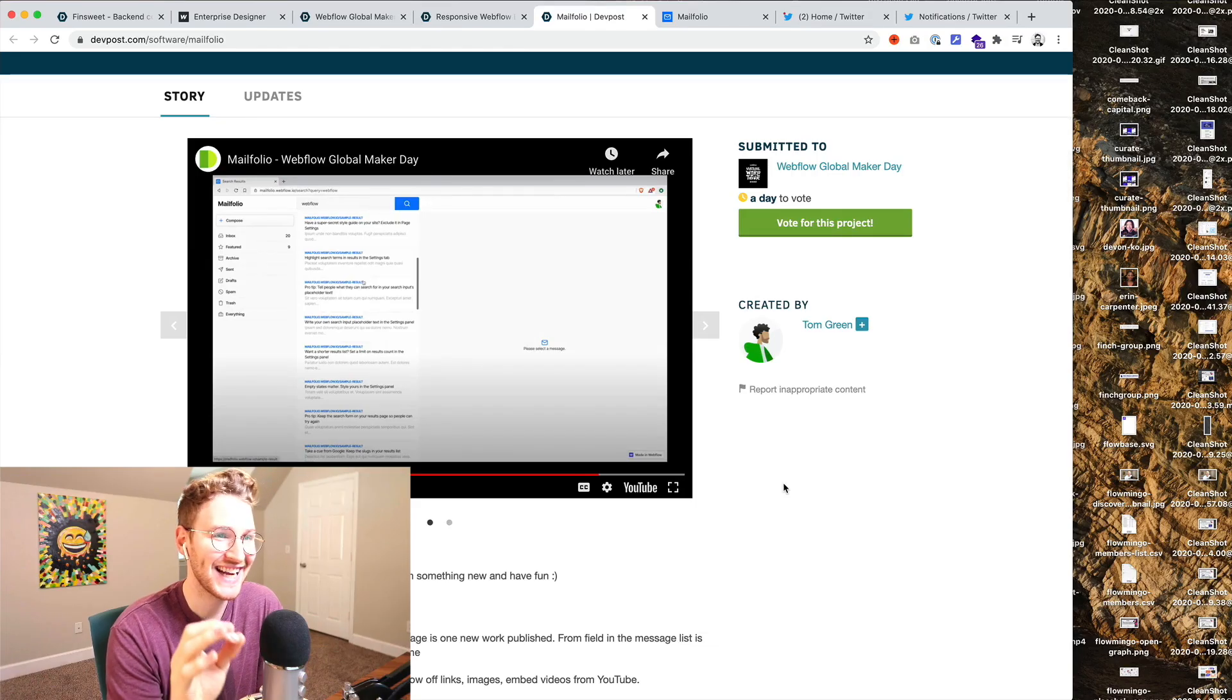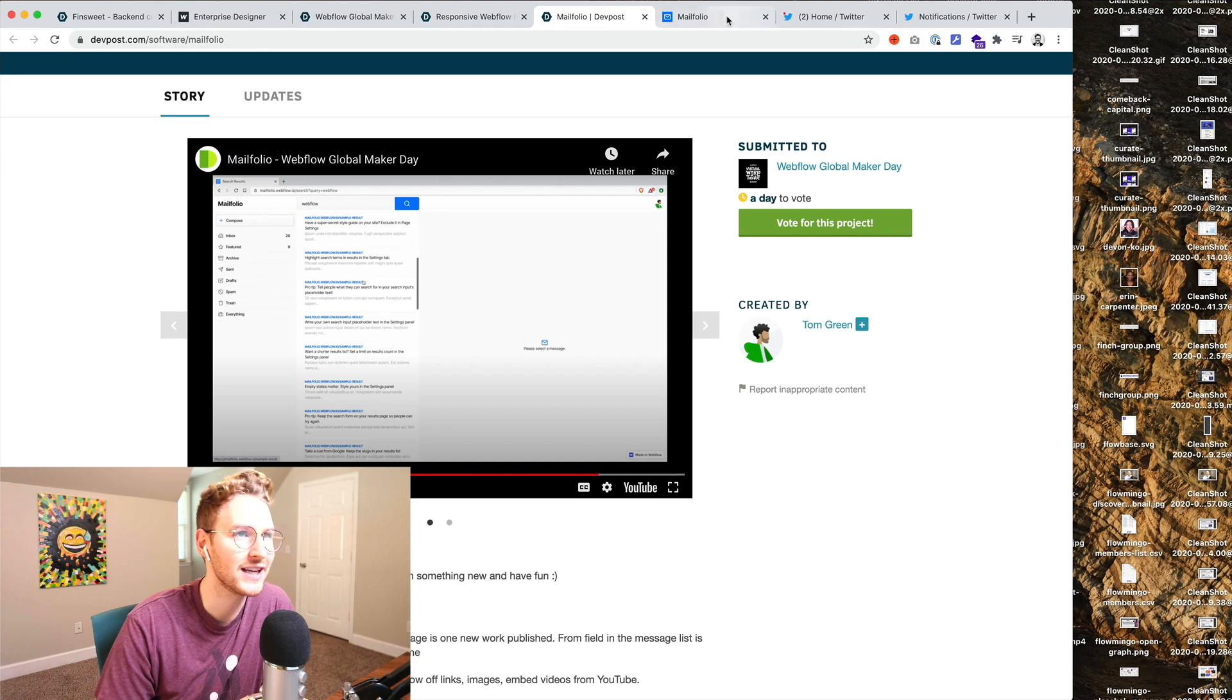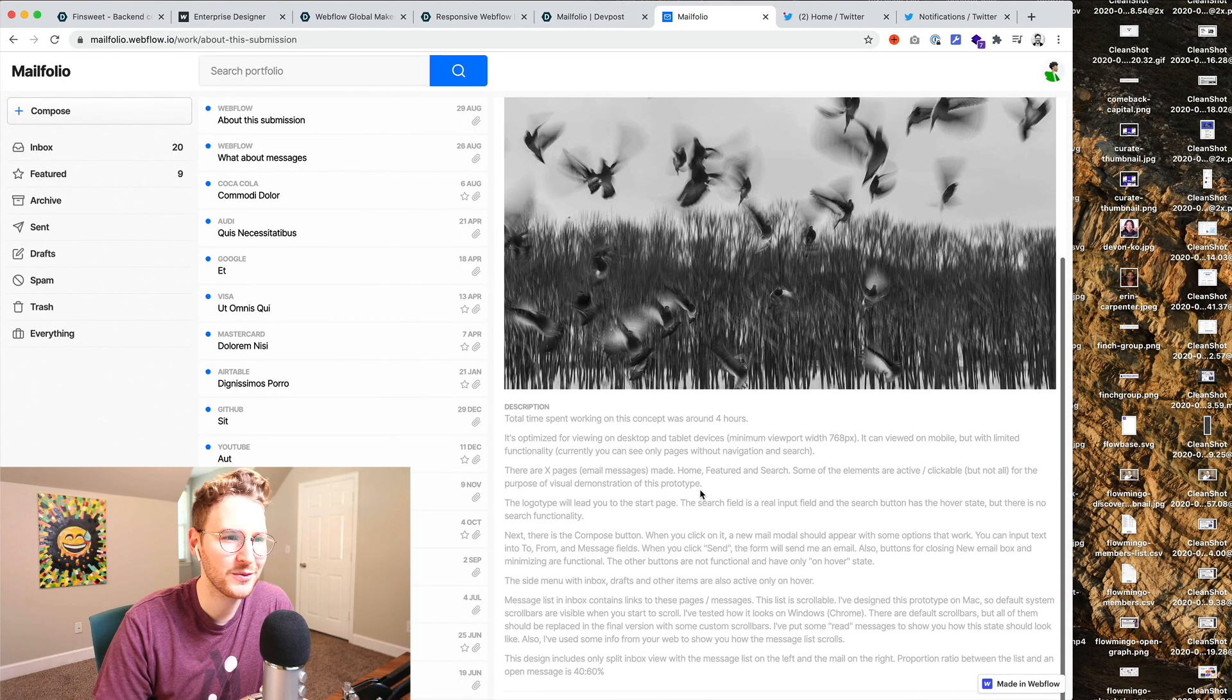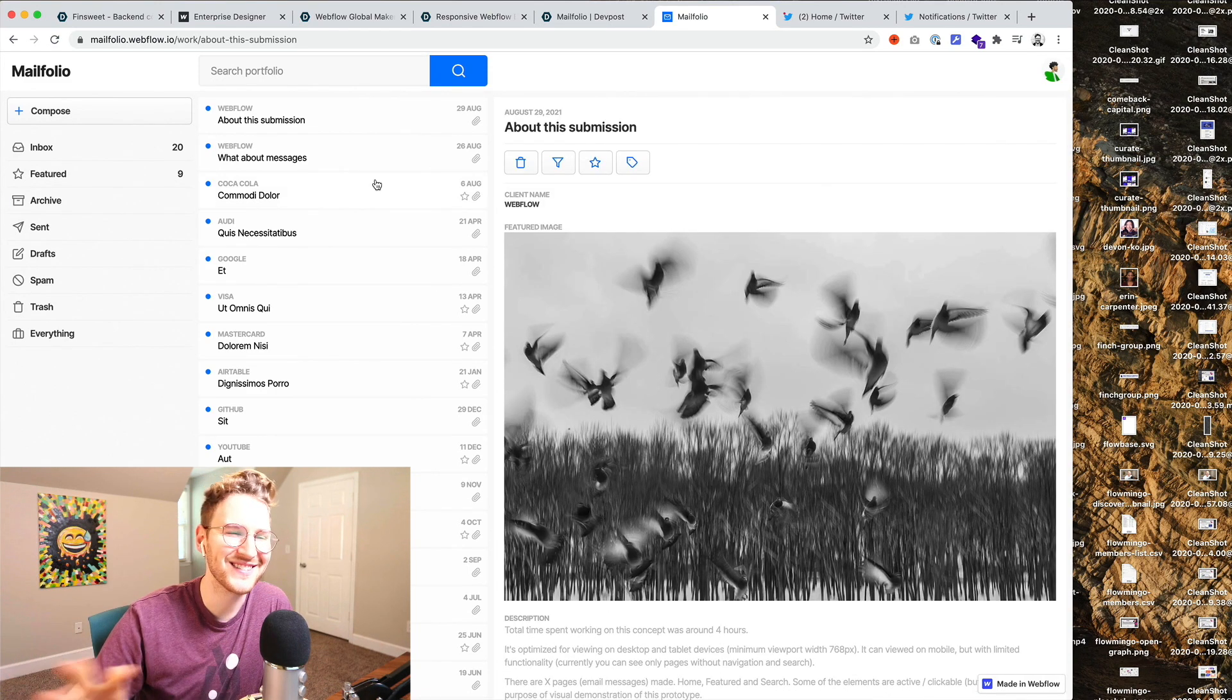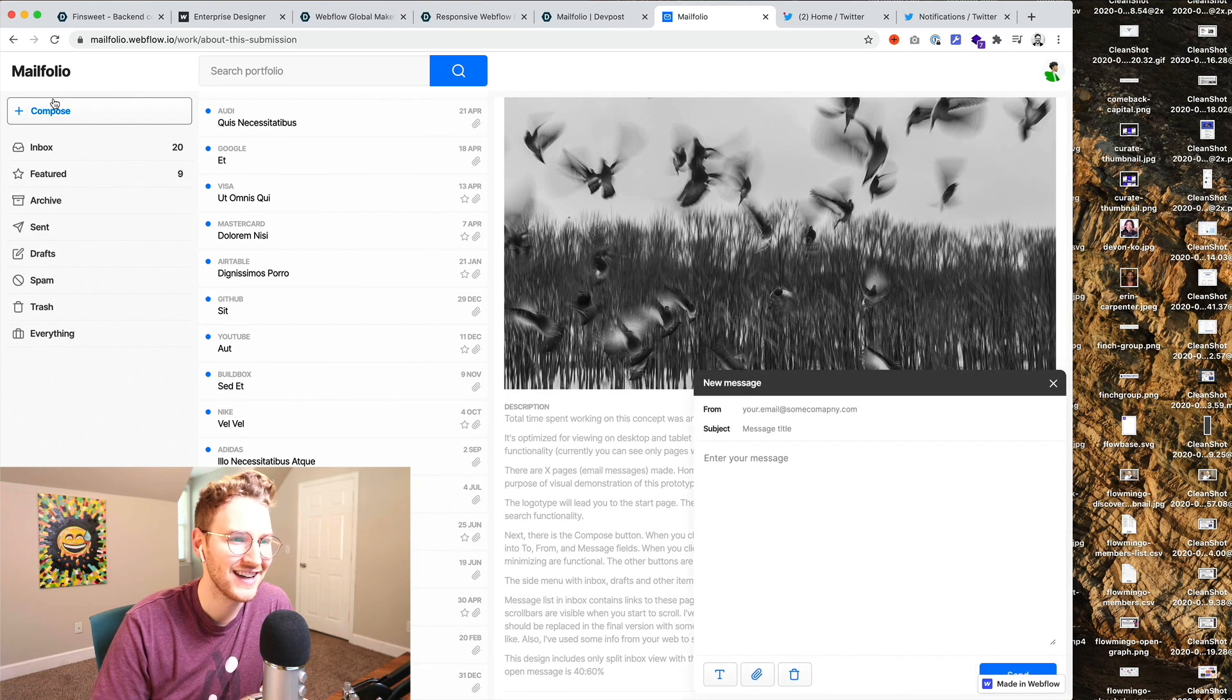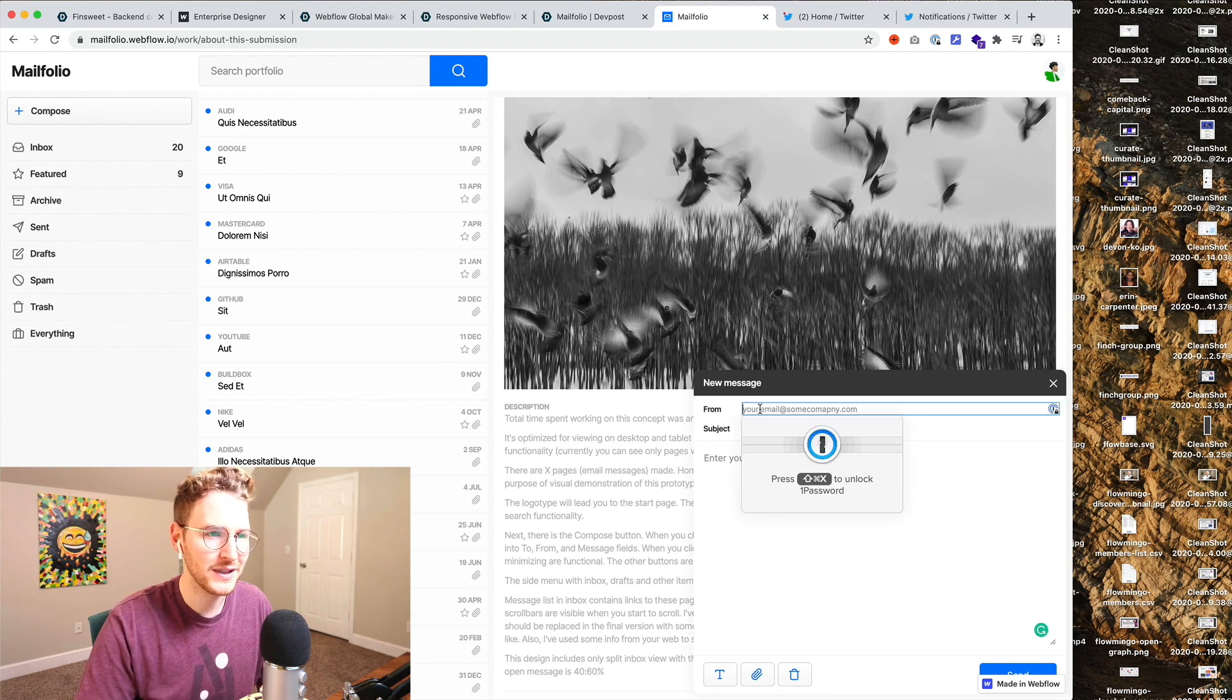Tom Green created MailFolio which in his words it's mailbox but reverted open to the public. So this is what it looks like. It's an email app which is pretty cool to see stuff like this built in Webflow. Things outside the standard website. You can see all the messages, see the individual message, compose, which looks like a form.